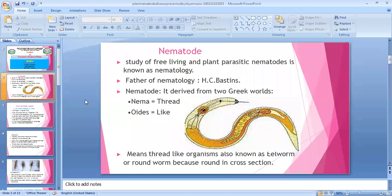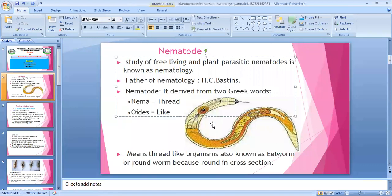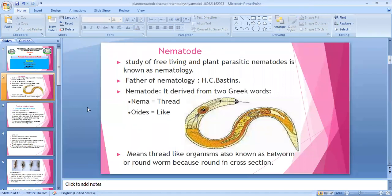Nematology is the study of free-living and plant parasitic nematodes. Plant parasitic means totally dependent on plants — their survival and nutrition totally depend on another living organism or plant. The father of nematology is Sebestians and also Anakob Natan Agustin. The term 'nematode' is derived from two Greek words: 'nema' meaning thread, and 'oid' meaning like — so nematode means a thread-like organism.